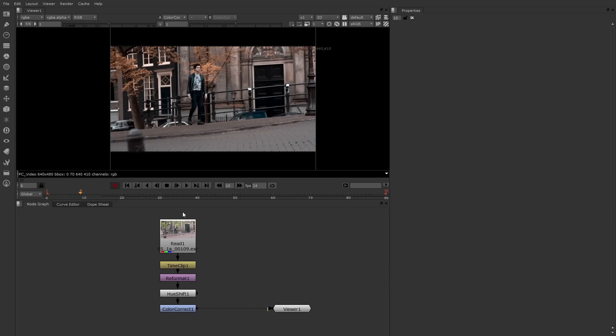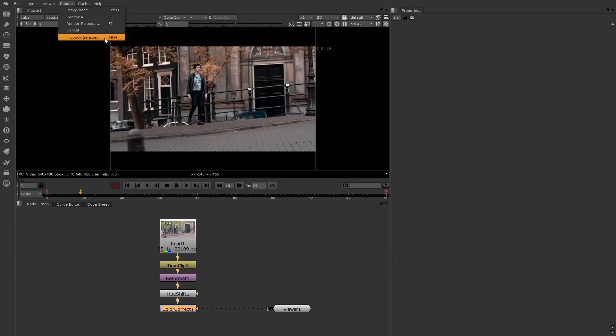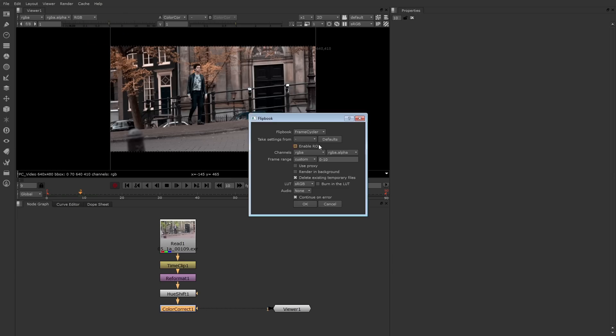In order to create a flipbook, select a node whose output you want to see, such as this color correct node, and go to render, flipbook selected. You can choose the frame range, and then click OK.